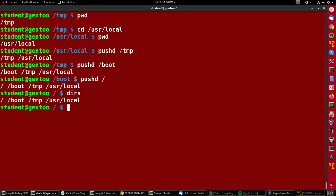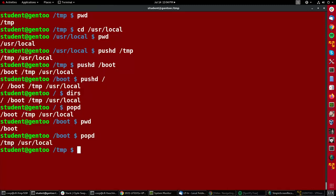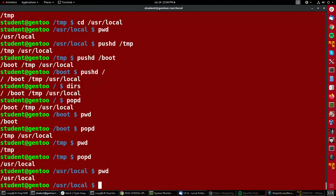Now if I do popd, I am now back in the boot directory. If I do popd again, I can see that I'm now in tmp and I can work all the way back to where I began, which is in user local.